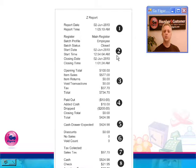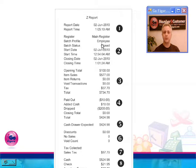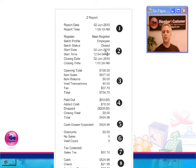Under number two, you're going to see identification information, the register name to whom the batch profile was assigned, employee manager or owner. The batch status, is it open or closed? This is a Z report, so the batch status is closed. If this was an X report, it would still be open.